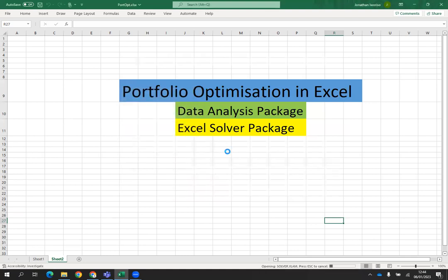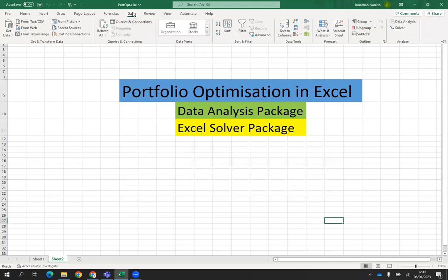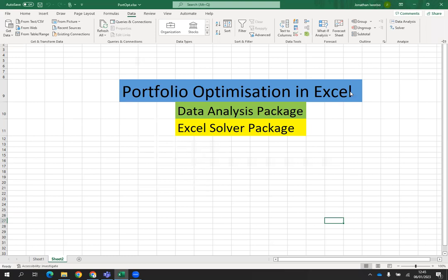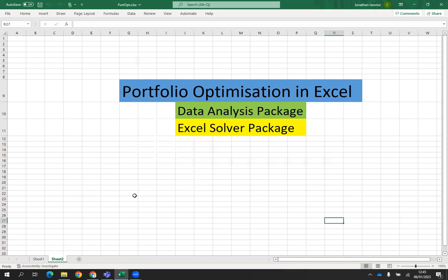Allow a few seconds to complete the download. The installation is now complete. Go to Data and click on it. Check at the top right — we now have the data analysis and the Excel solver packages. The two packages have been installed successfully in Excel, so we are ready to do our analysis.